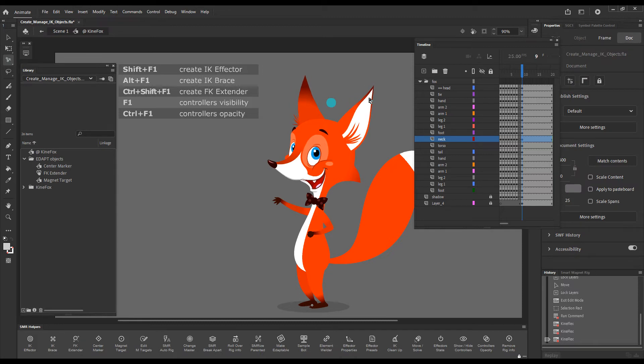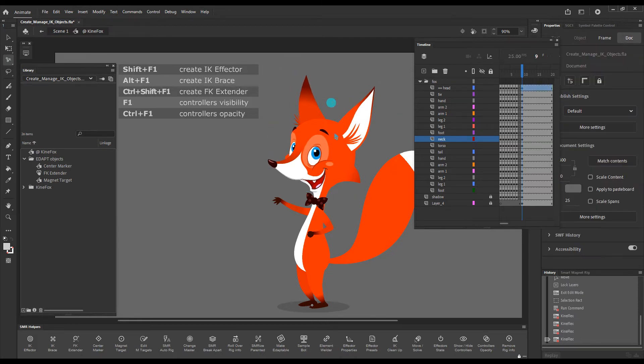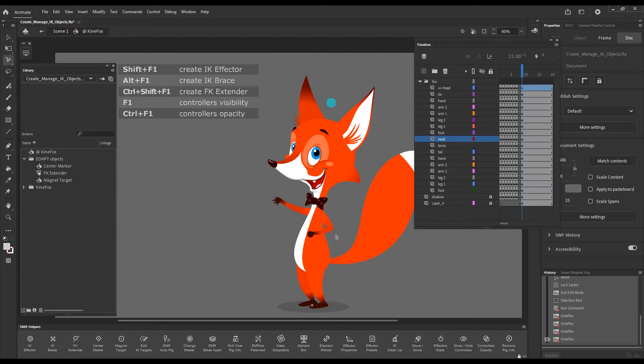This is really all about the FK extender. It is just this extra convenient handle for elements that you might feel need this extra length.